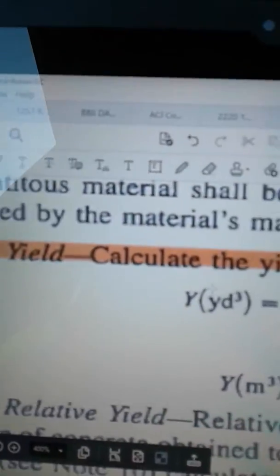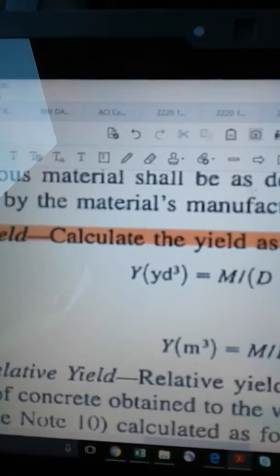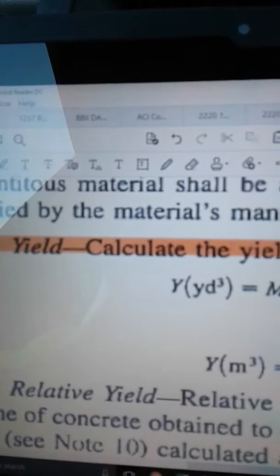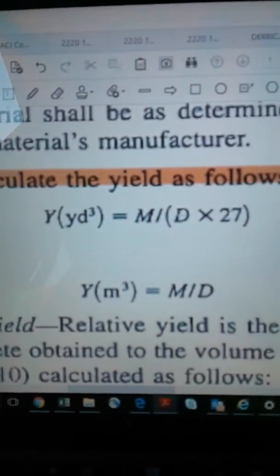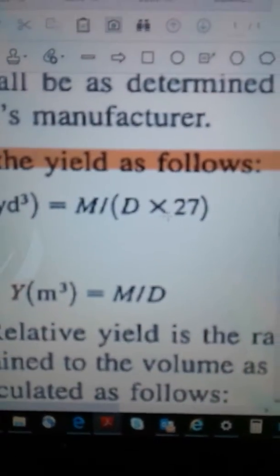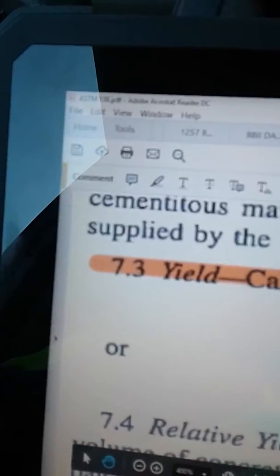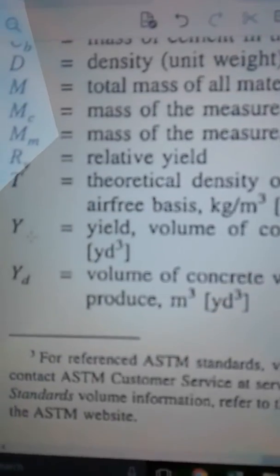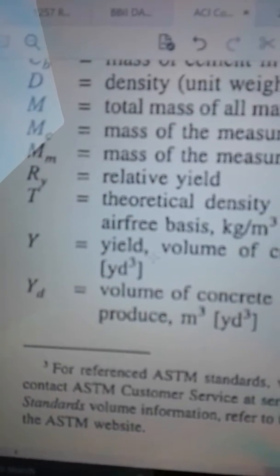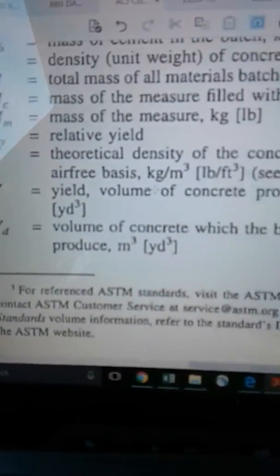We're going to talk about yield and calculate it using this formula: Y equals mass divided by, in parentheses, the density times 27. For those who may not know what yield is — this is always a question on ACI exams — yield is the volume of concrete produced per batch, in cubic yards or meters cubed.